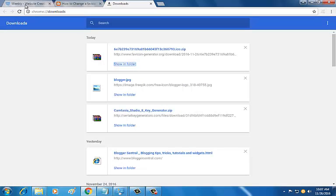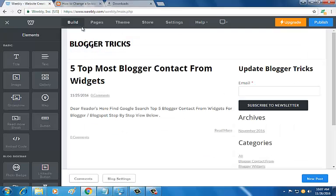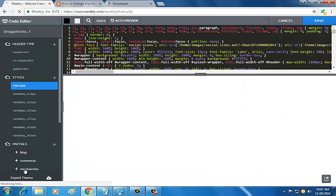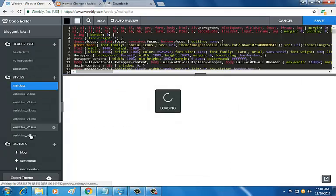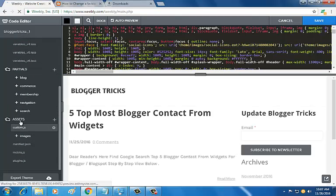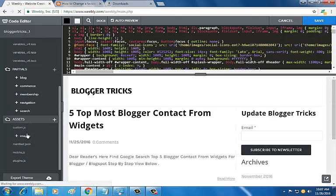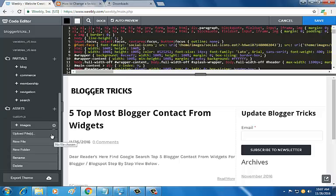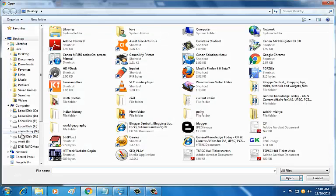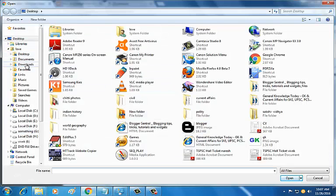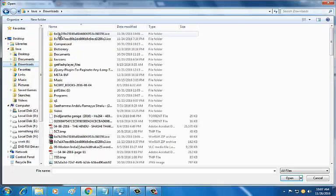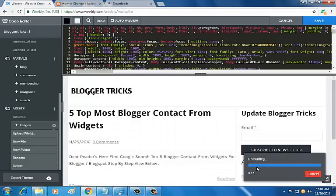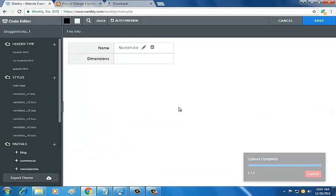I'm going to my Weebly website, going to Themes, and then Edit HTML and CSS. Go to Assets, then Images. The setting icon is there - click it and upload. Go to Downloads, select the favicon, open it. Uploading is completed.